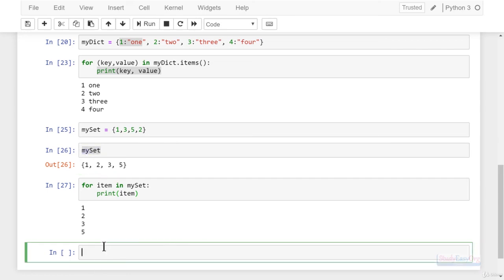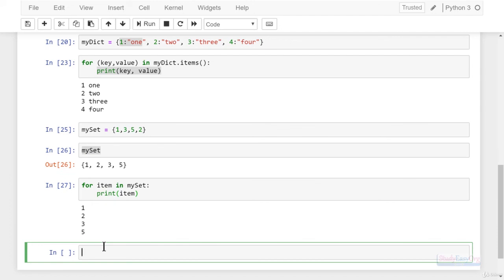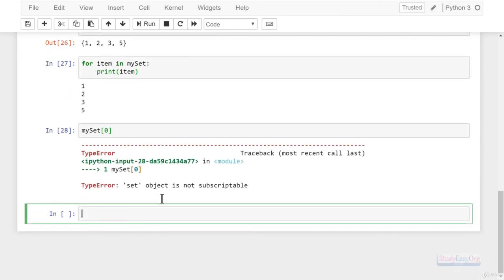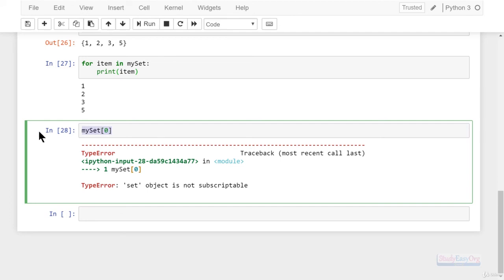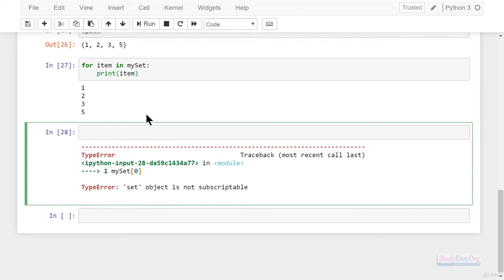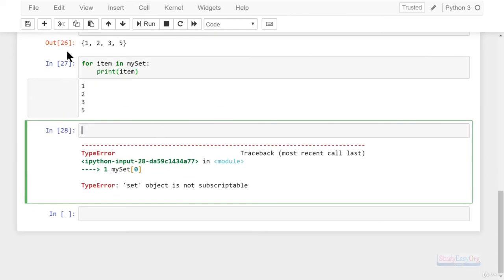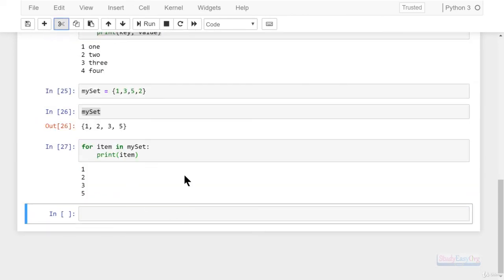Take note that we cannot access a set directly using an index — it will simply give us a syntax error. Whenever we would like to extract information from a set, the for loop is the way to go. That's it for today — I hope you guys enjoyed this video, thanks for watching, have a nice day and take care.